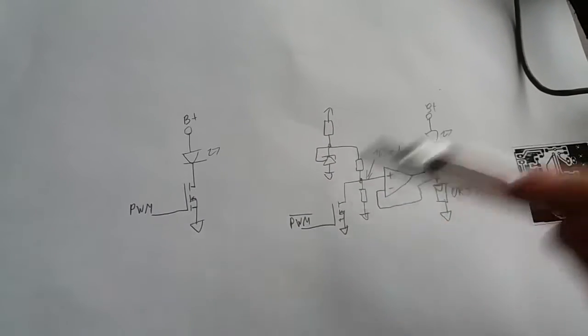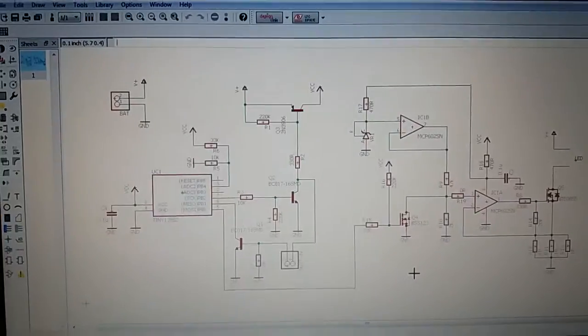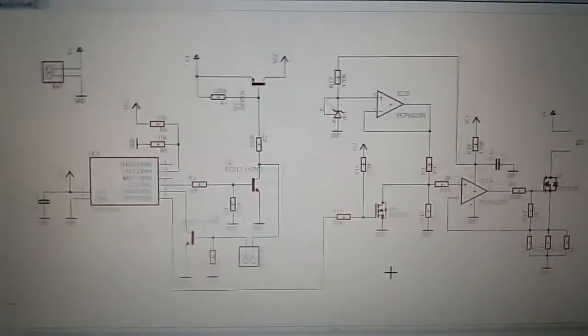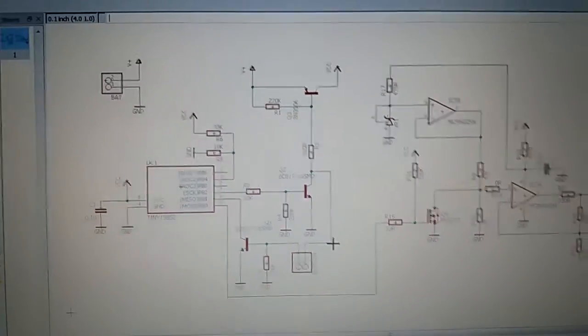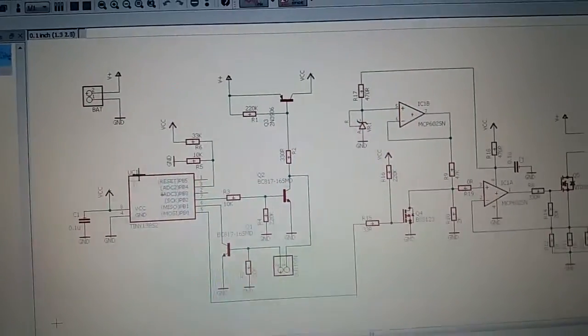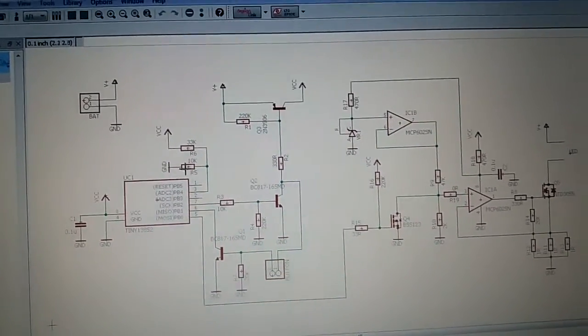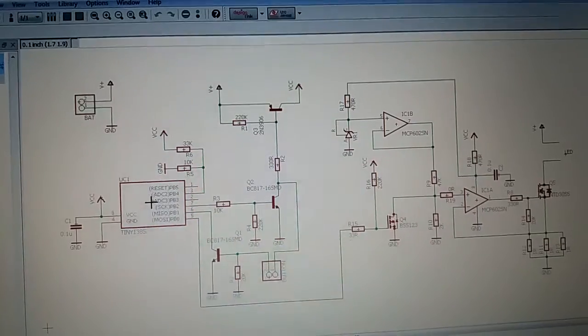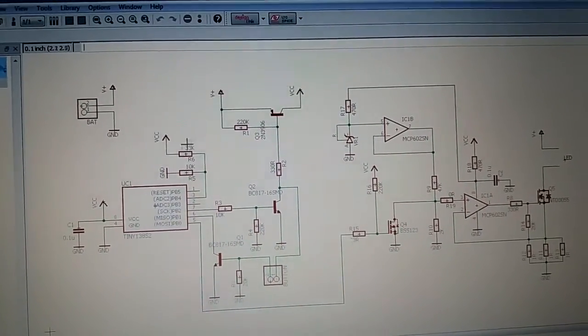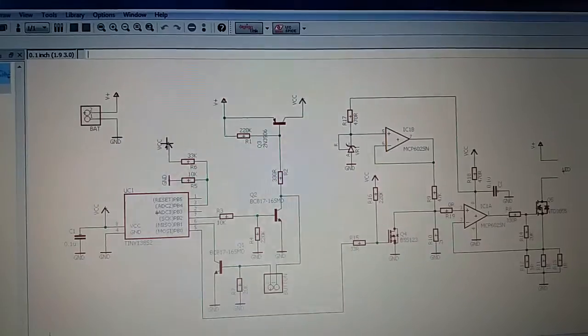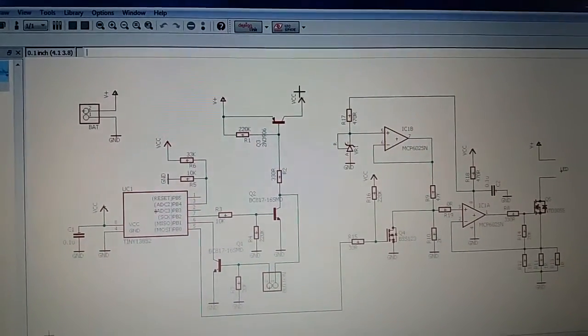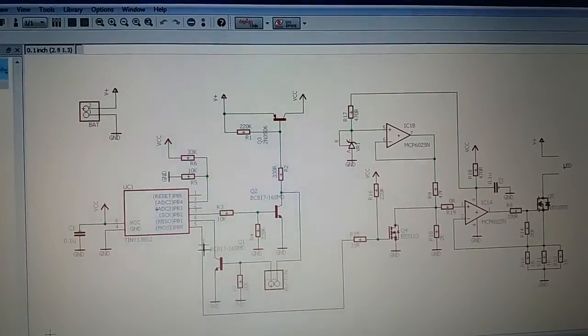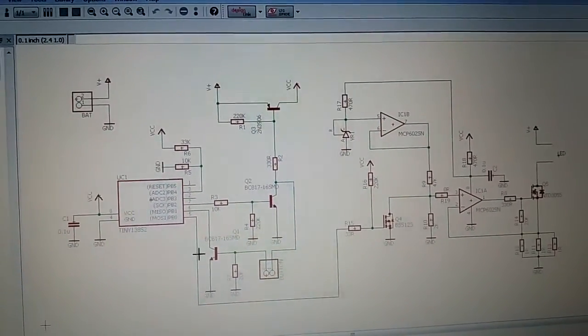Let me show you it in Eagle because it will be easier. Here you can see the microcontroller itself. It has this divider which is connected to the second channel of ADC and it senses battery voltage from this point which is after this transistor.